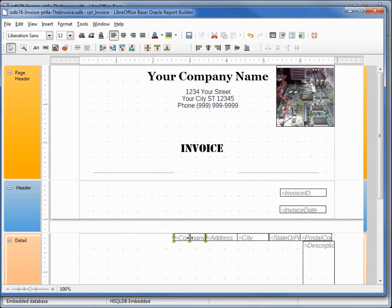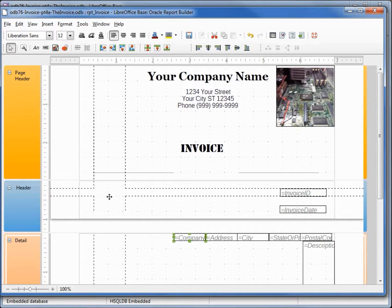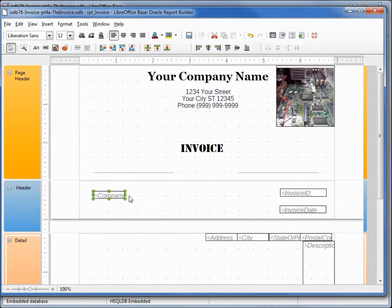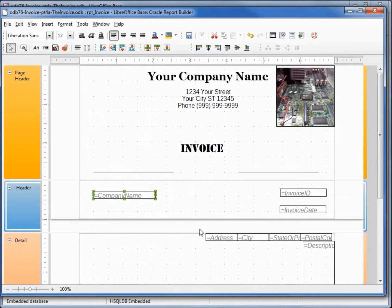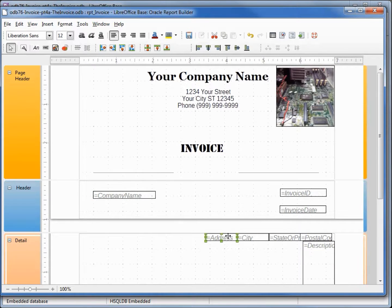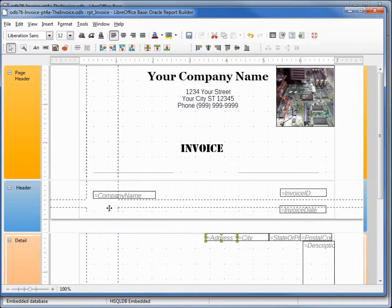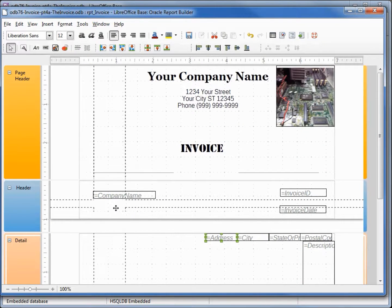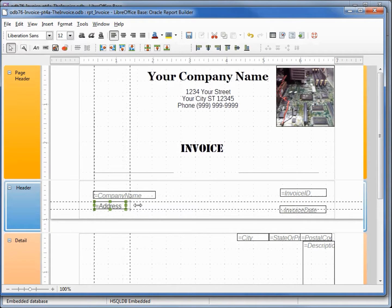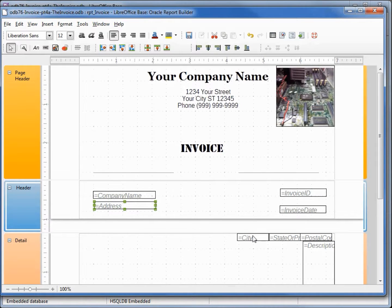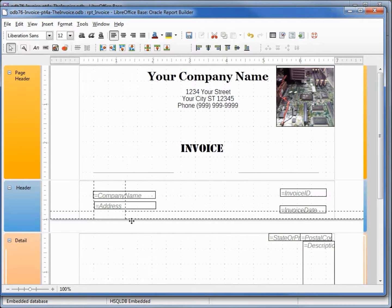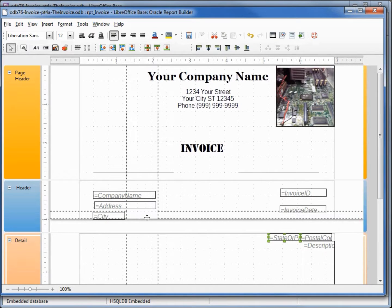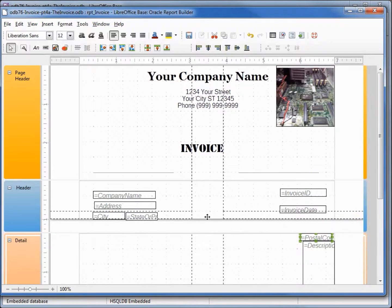The company name, that should come up here over to the left. Our address, that's going to come up here over to the left. City, state, and postal code.